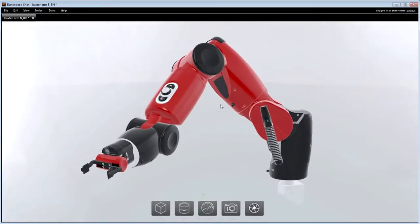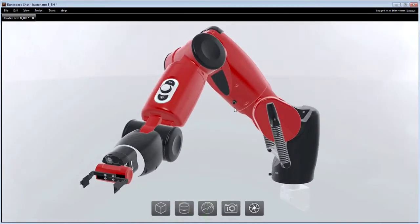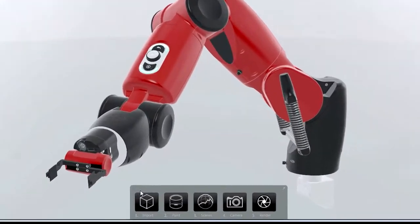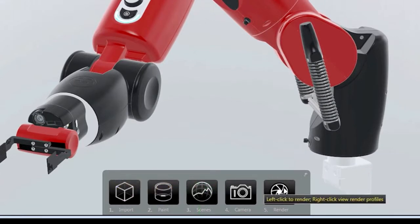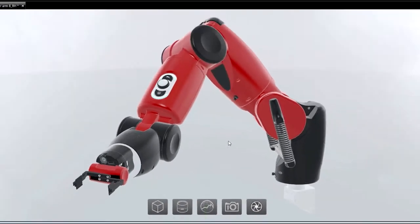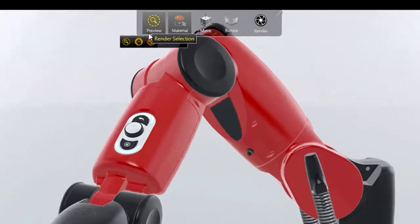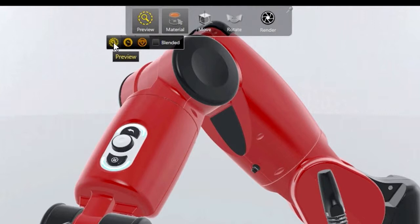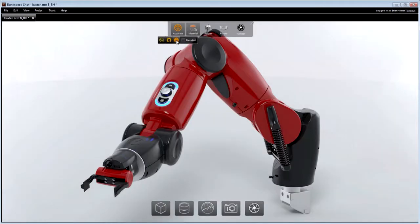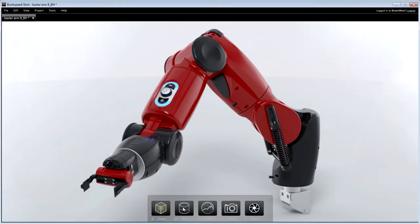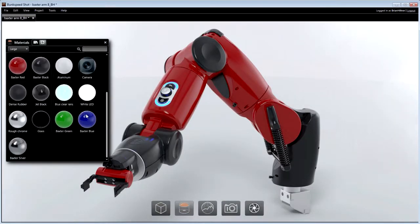SOLIDWORKS Visualize's interface reduces photorealistic visualization into just five easy steps. Importing of models, application of materials, environments, cameras and final rendering can now be done by anyone in the least amount of time. The viewport can be rendered using Preview for approximated rendering, Fast for high-performance ray tracing, and Accurate which can utilize multiple GPUs for fully photographic ray tracing. In each mode, what you see in the viewport is what you get in the final image.